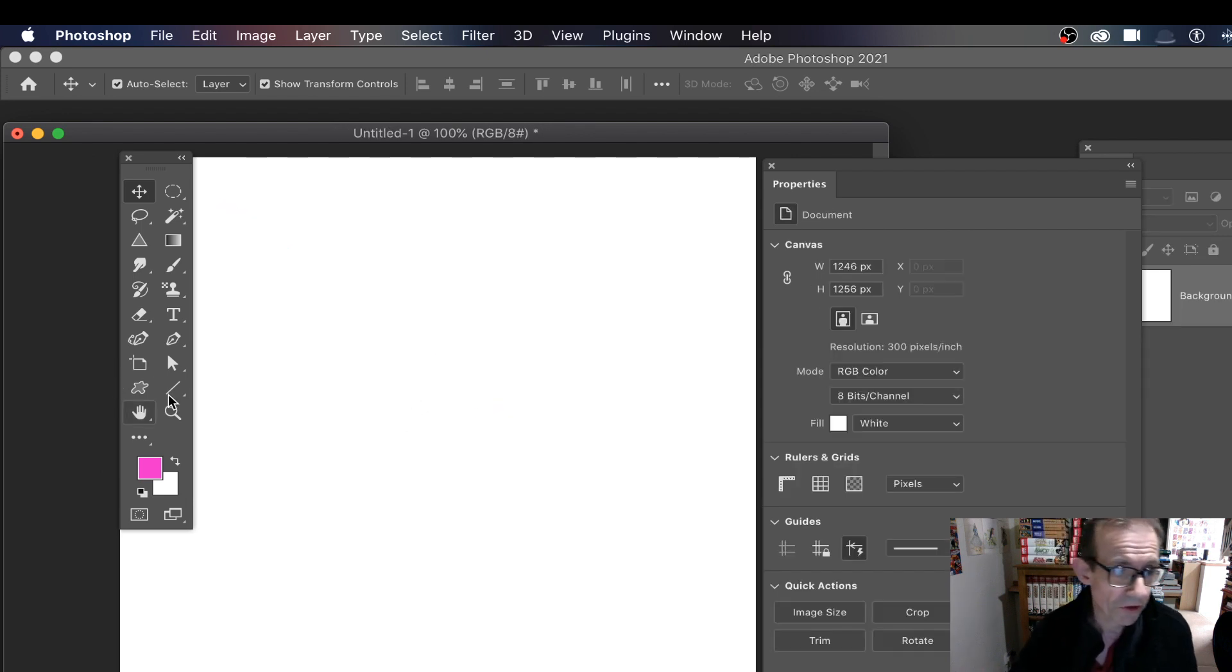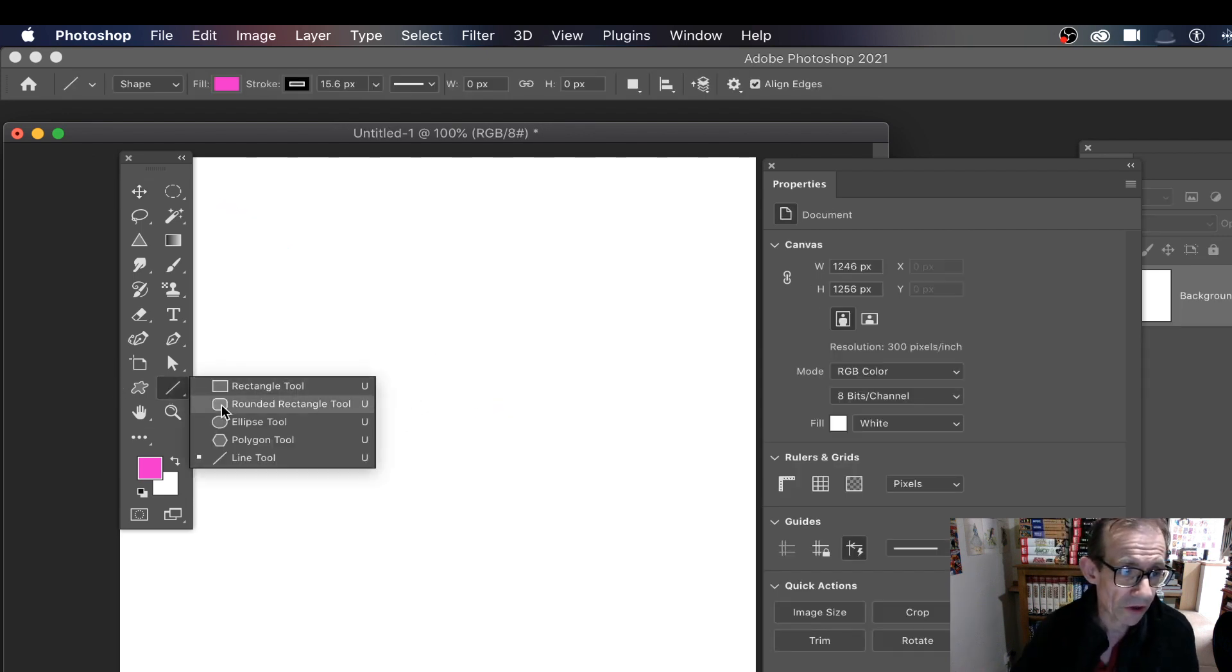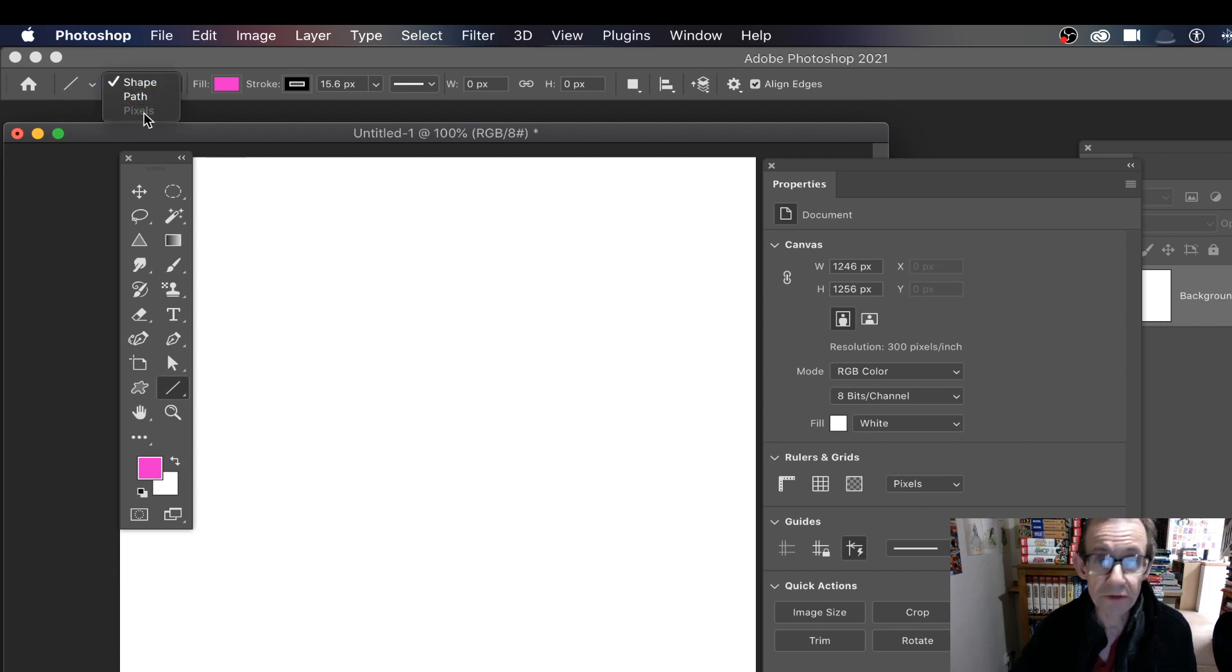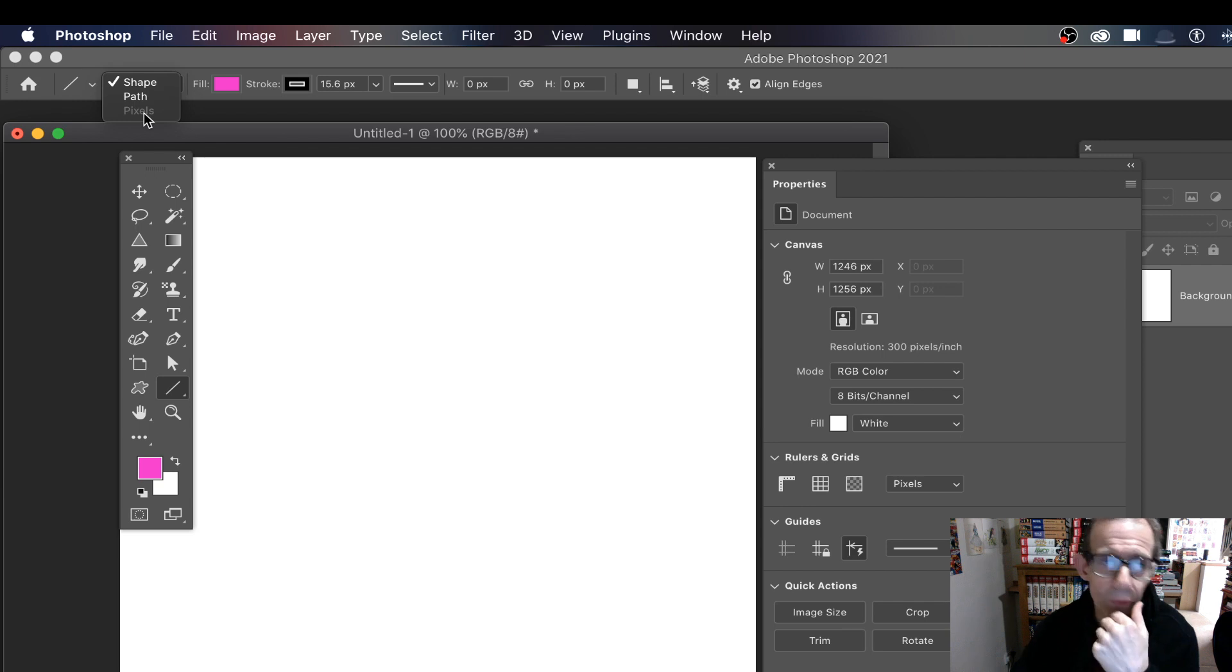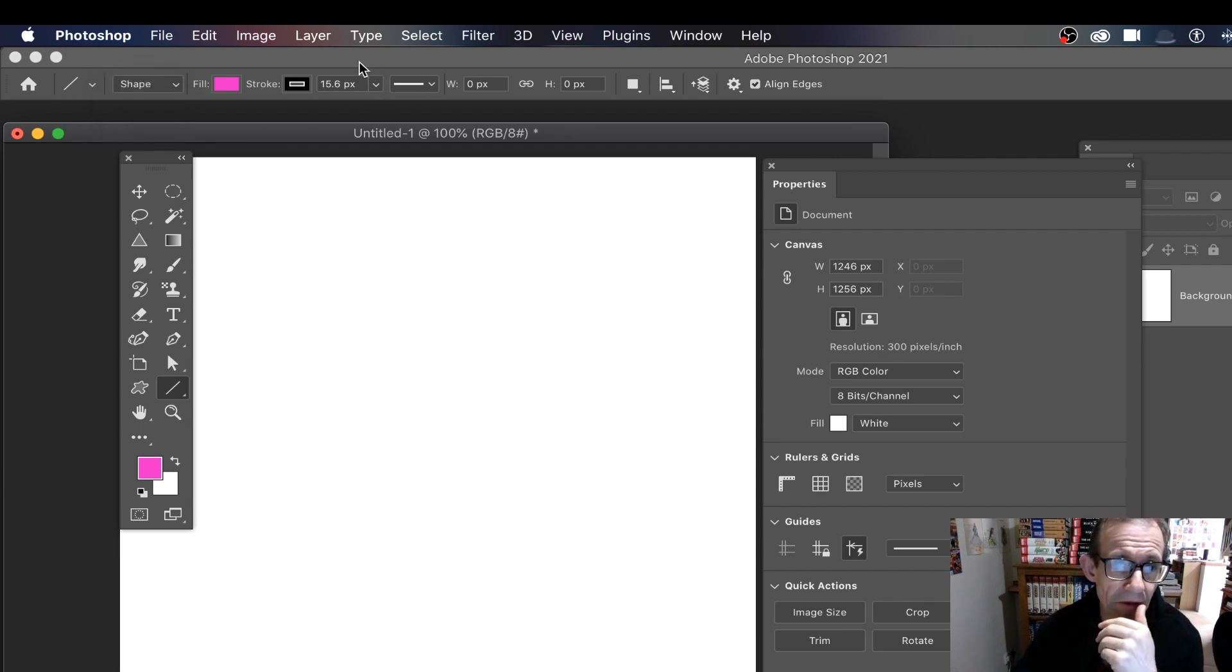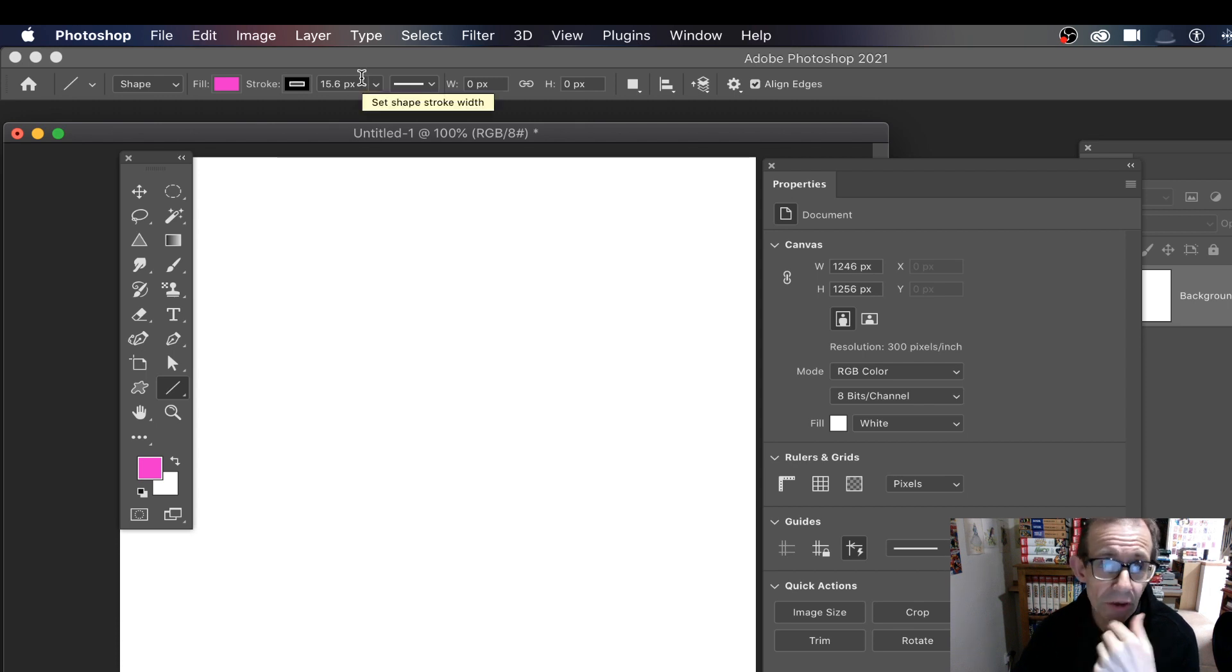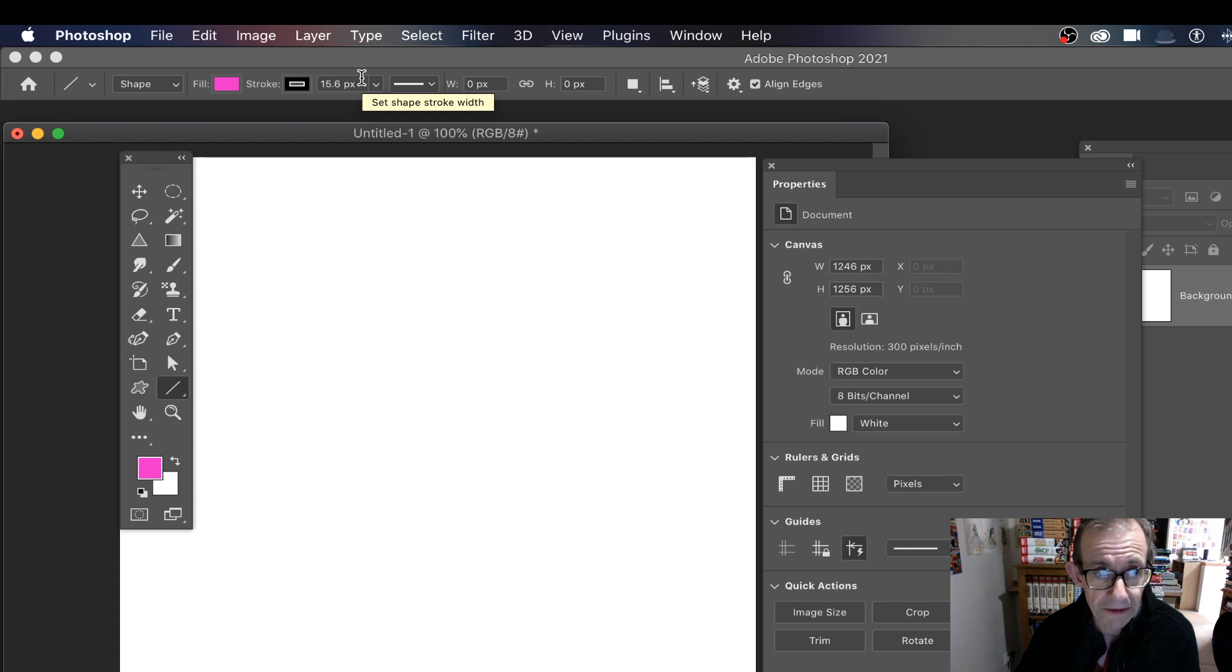But what I'm going to do is just go down here to the line tool. And you can see there's an option up here: shape, path, and pixels has disappeared. Not sure why, but the reason I think is because they've changed it now to work the width from this. And that isn't available when you're using pixel mode, which is a pity.